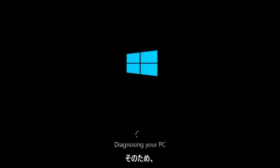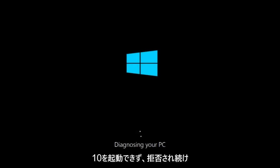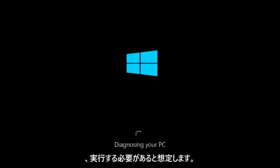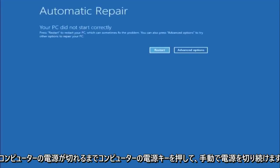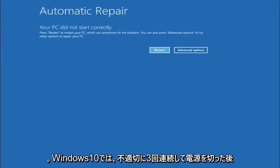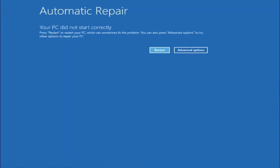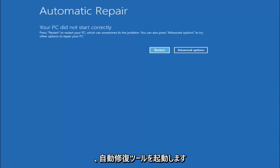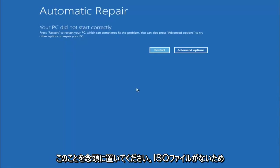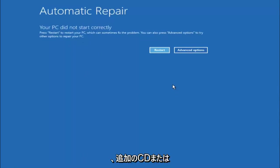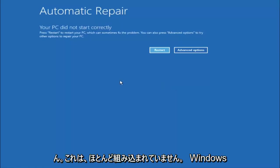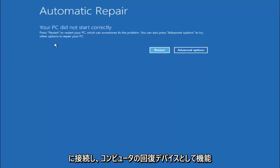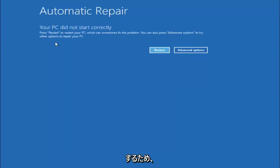We are going to assume that you obviously cannot boot into Windows 10 and that you just keep getting rejected and have to keep manually turning your power off by pressing your power key until your computer turns off. In Windows 10, after three consecutive power offs that are done improperly, it will try and launch your automatic repair tool, which is where we are currently at right now. This does not require any additional CD or DVD downloads, no ISO files, nothing. This is built into Windows and acts as a recovery device for your computer.